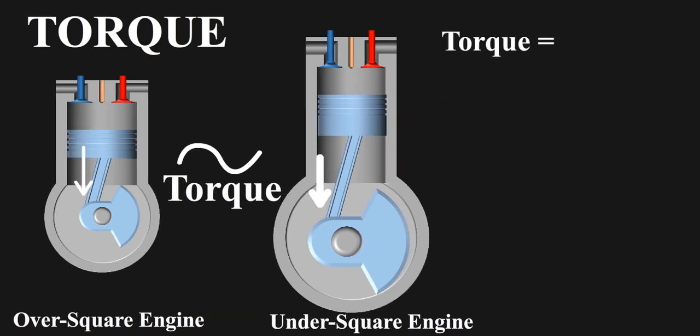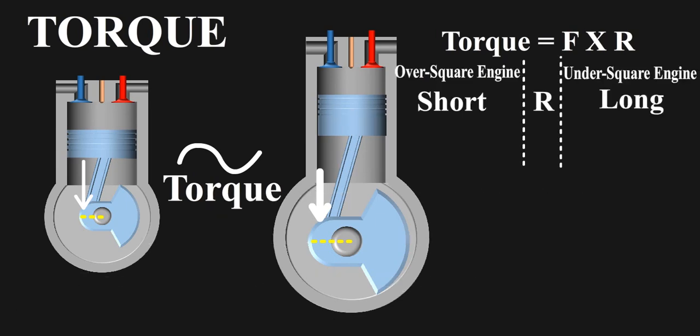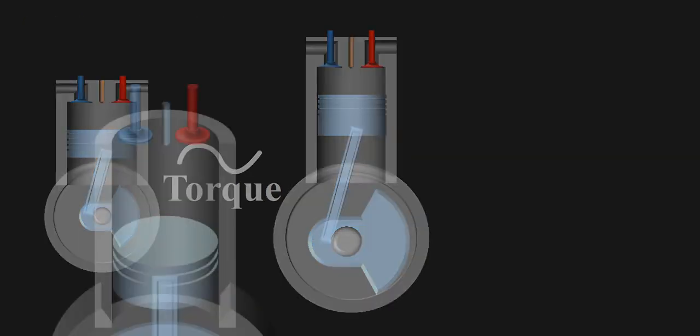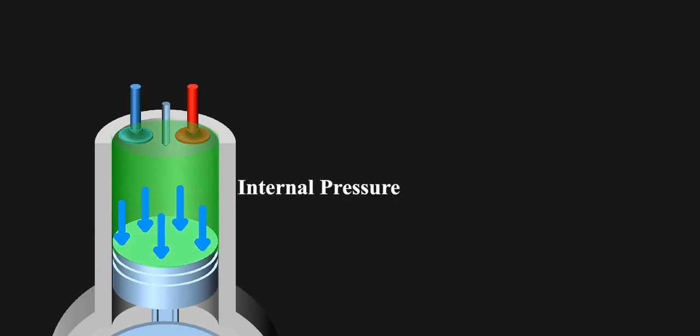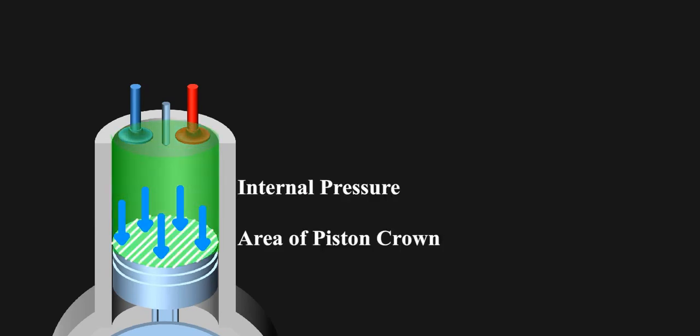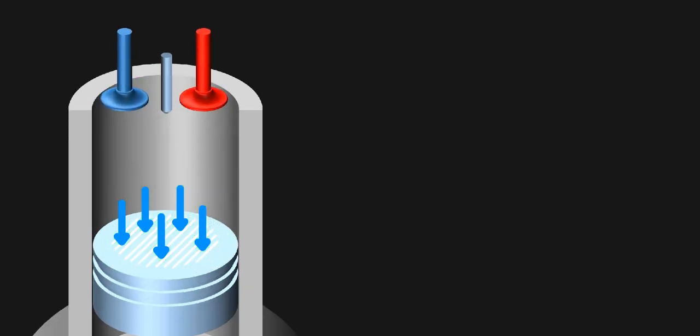Torque is equal to force on crank times radius of crank. Radius of crank is long for under square as radius is equal to half stroke length, but force for them is less, which no one tells. Force on crank depends upon the force on piston and force on piston depends upon the internal pressure and the area of piston crown.